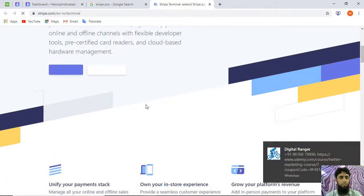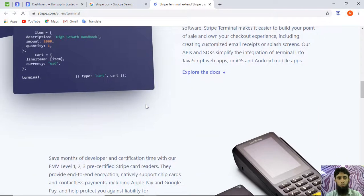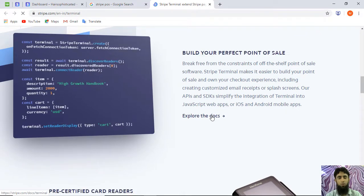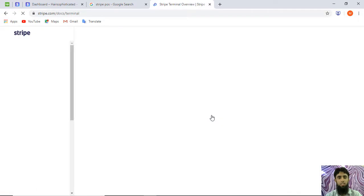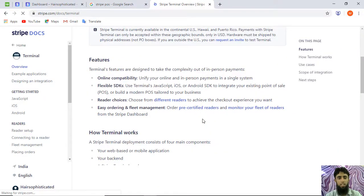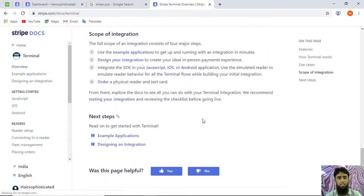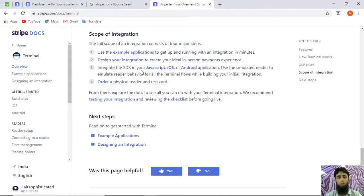In the new tab you'll get complete documentation for Stripe Terminal — how to use it and how to access everything. Click on 'Explore the Docs' and you'll land on the full documentation. We can implement this in different technologies; currently they provide SDKs for JavaScript, iOS, and Android — those are the three platforms for integrating the POS system.